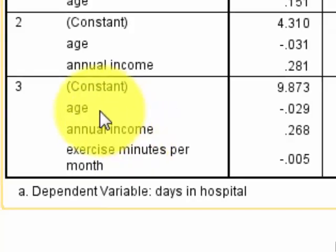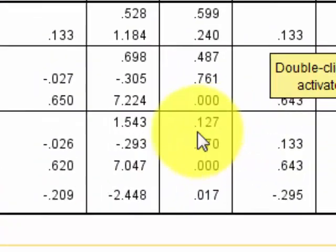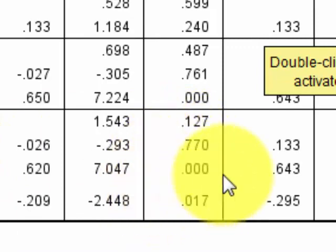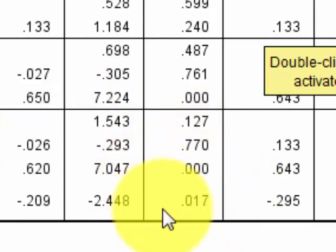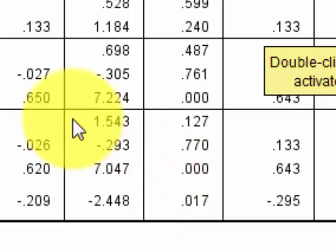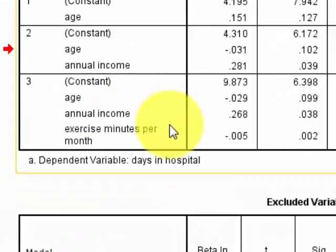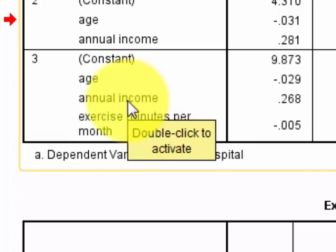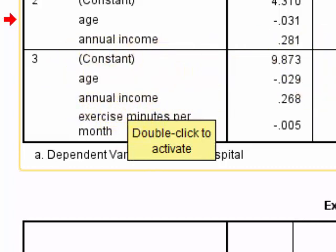And the first one — age — not significant. Income — definitely significant. Exercise — significant. So basically, you would use this box to write your prediction equation, but you would leave out age because it's not significant.